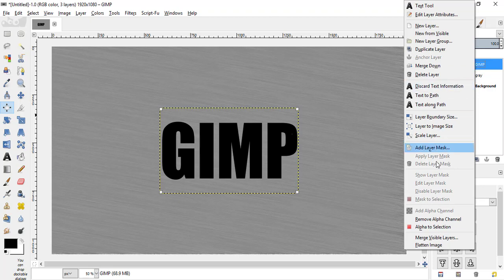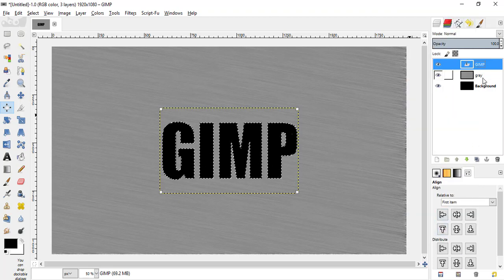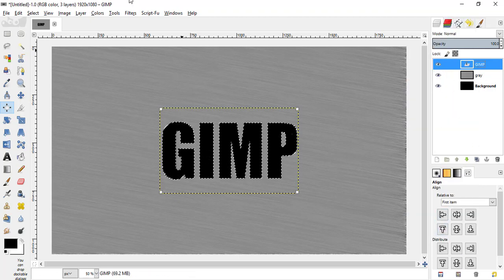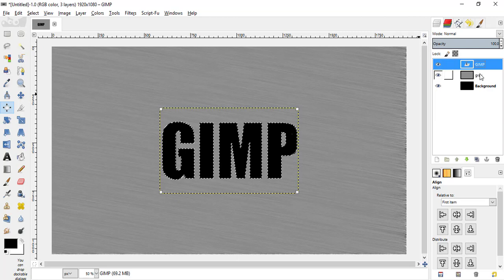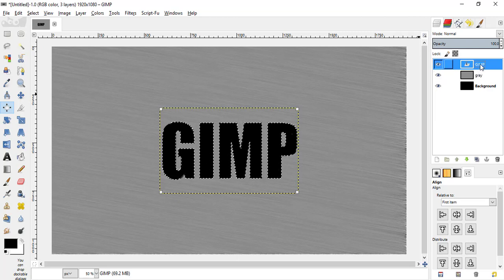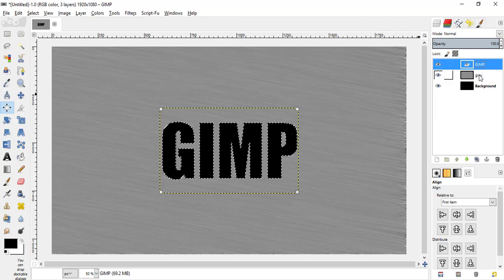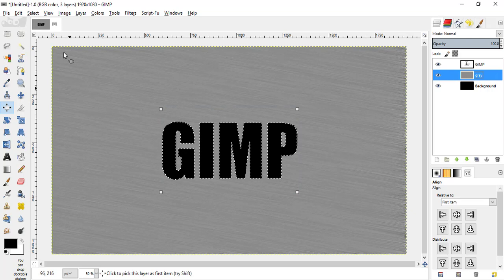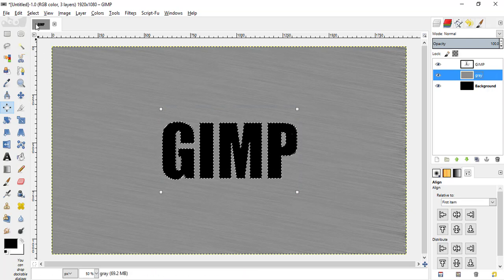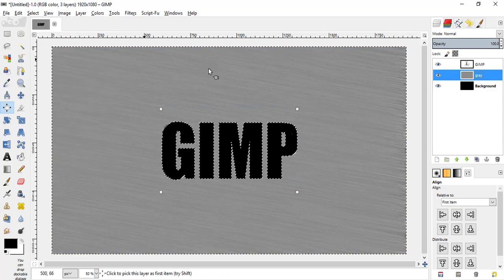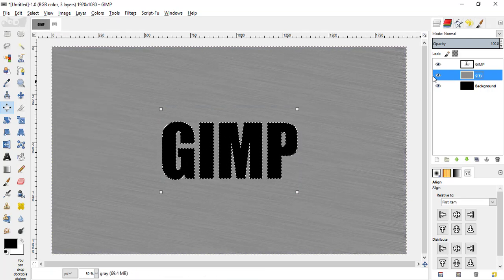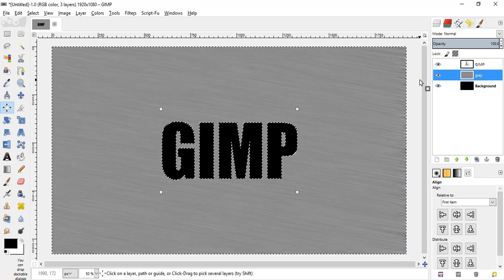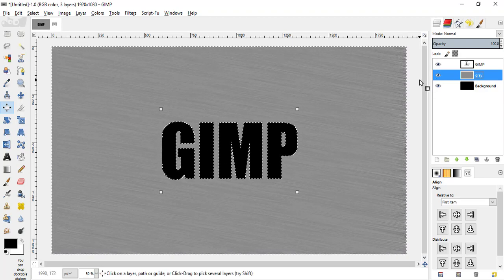Make the text layer active and right click alpha to selection. Make this grey layer active, go to select invert, then press delete button on your keyboard.